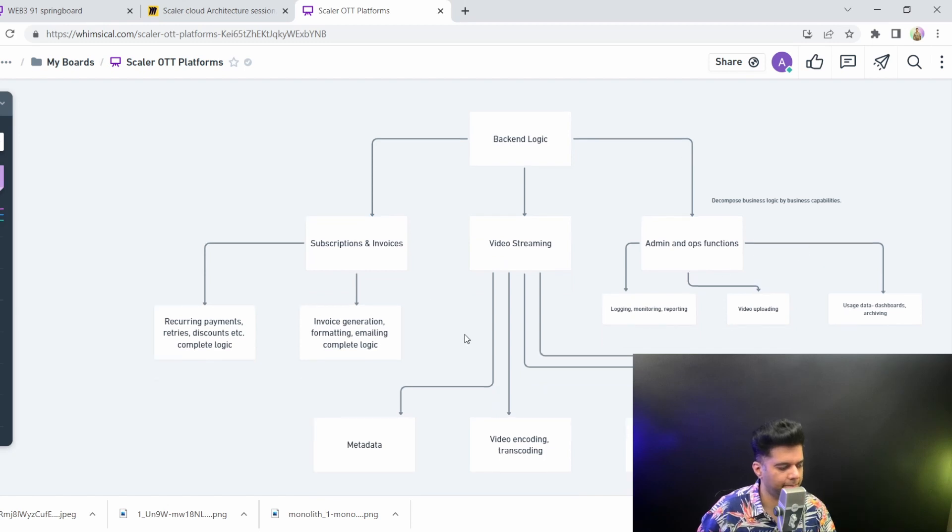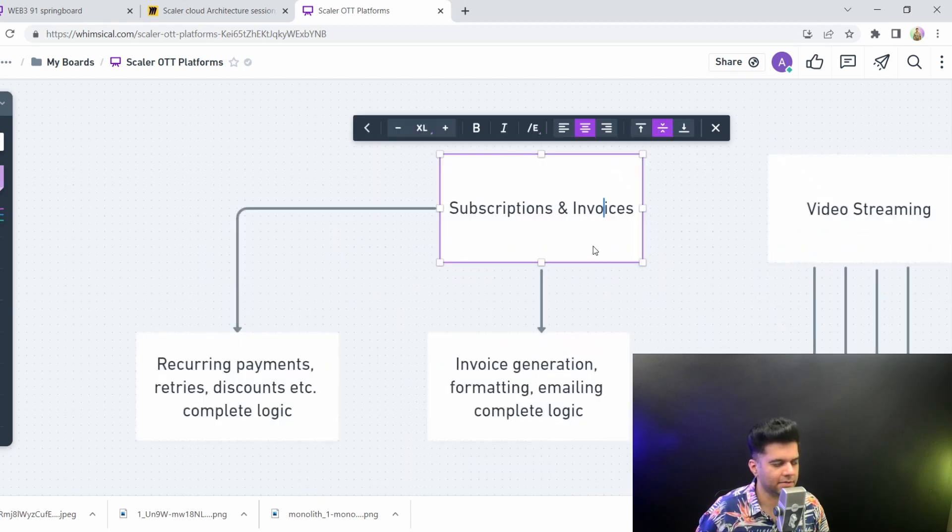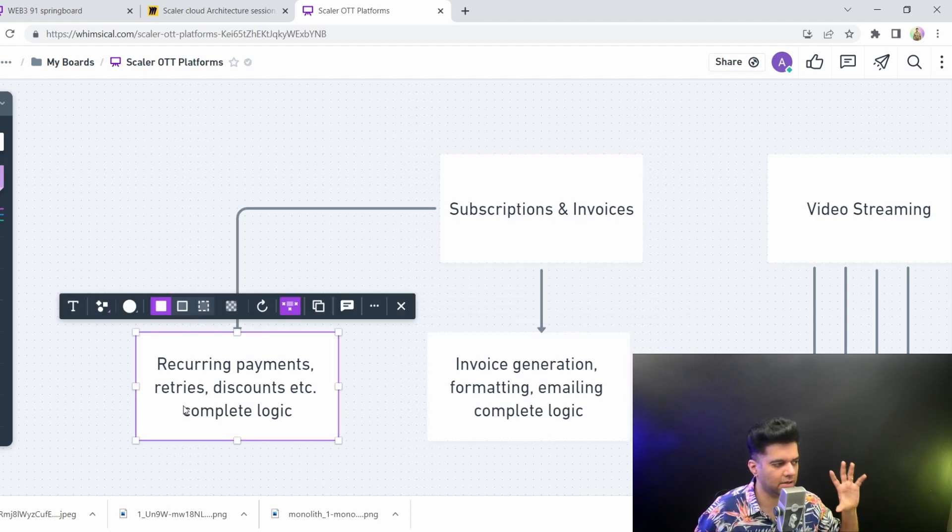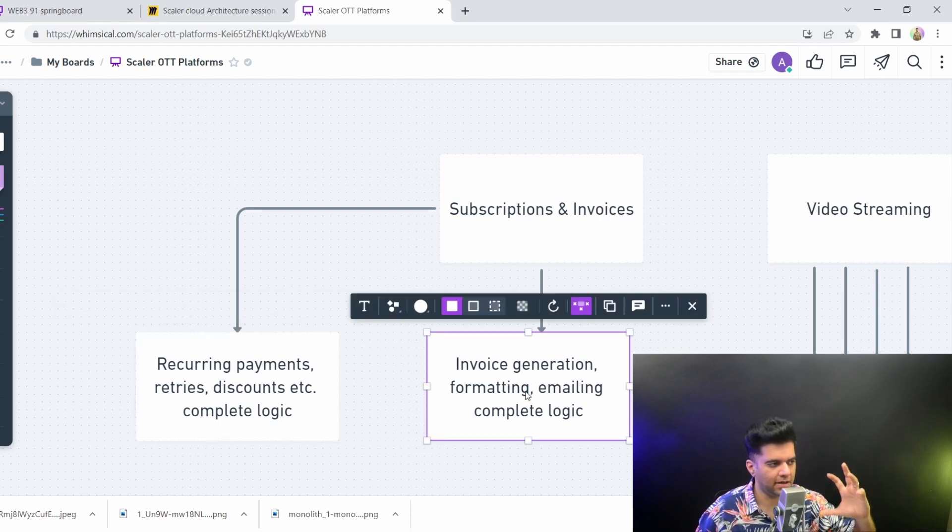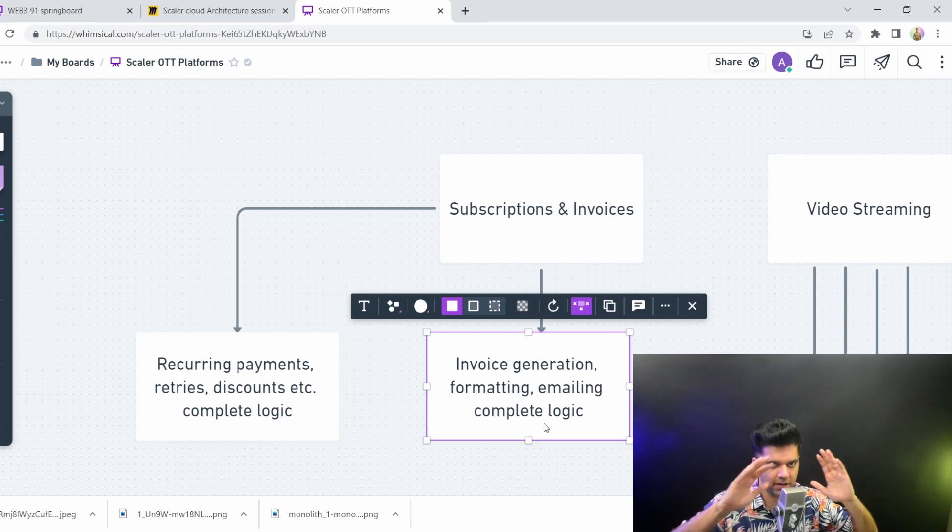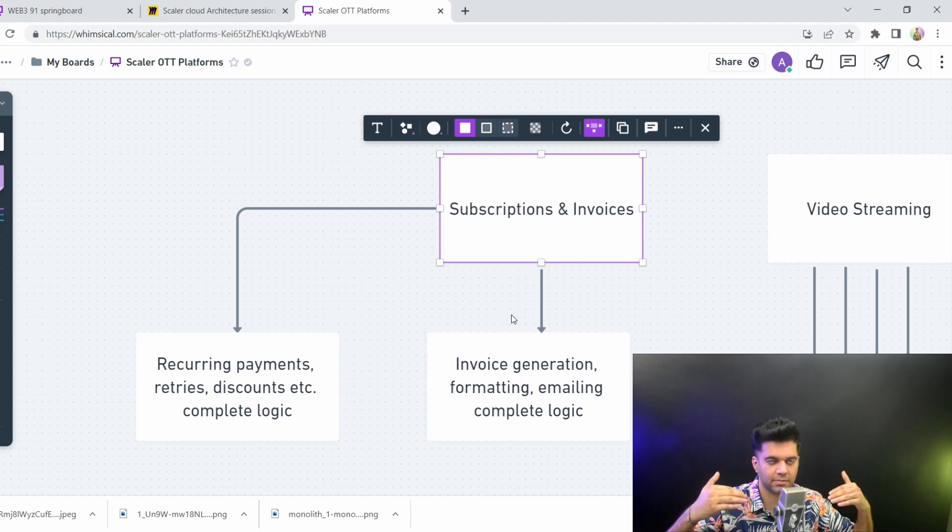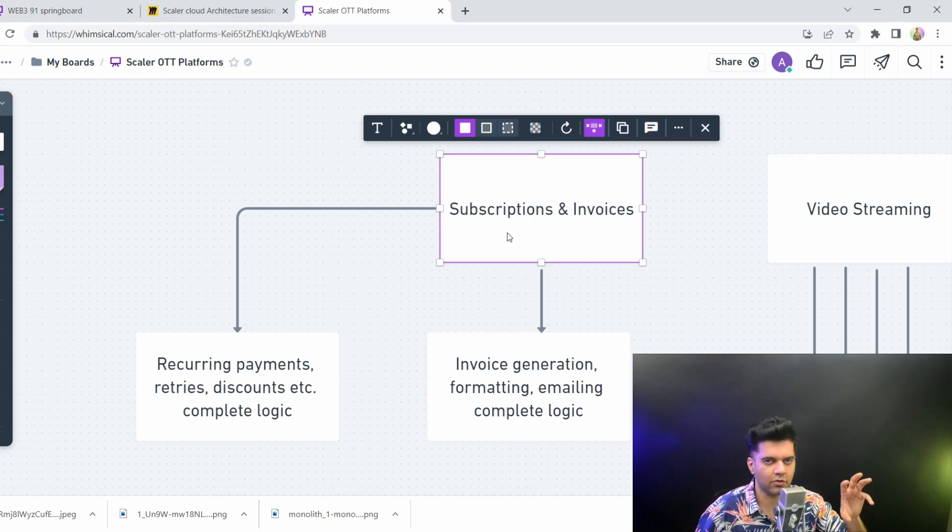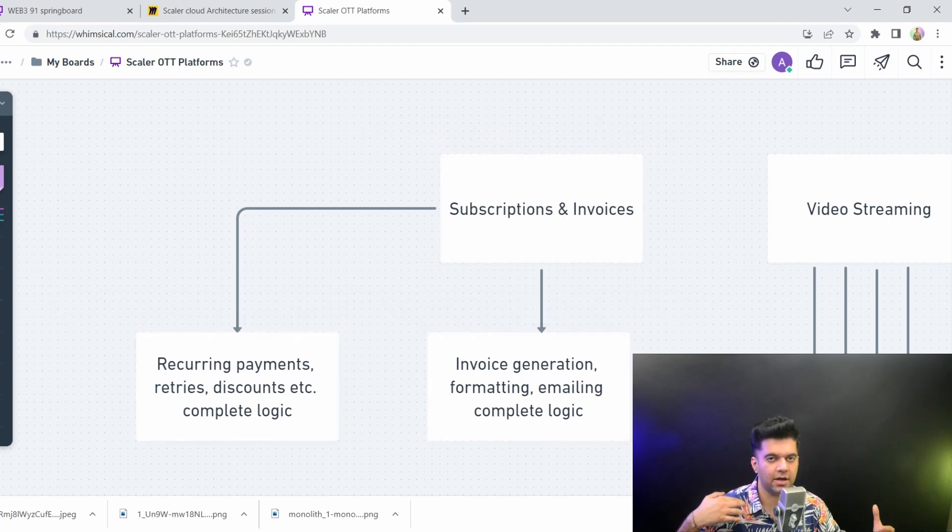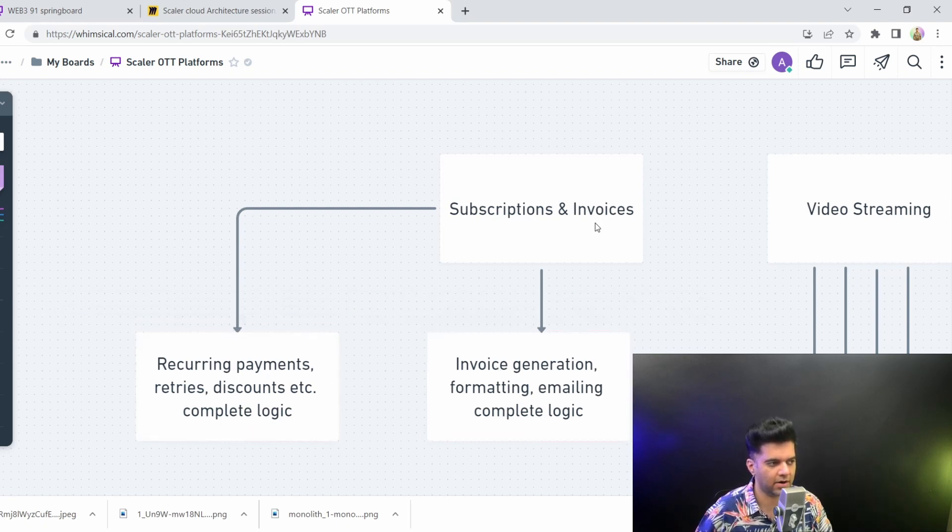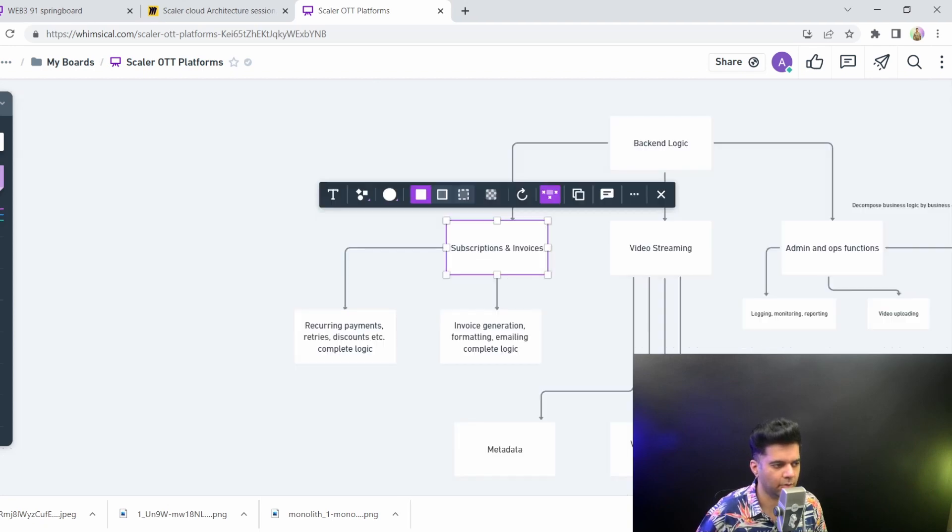From a technical standpoint, subscription invoices have two different logical flows. One is the recurring payments, retries, discounts, and the complete logic that's different. But there's also complete different logic flow which is for invoice generation, formatting, emailing, and all that complete logic is separate. From a business perspective, from a business person perspective, it's all the same. They don't care about what's happening at the technology side. But from a technical perspective, we know that subscription invoice is not very straightforward. It has two completely separate logics. And there could be many more logics as in when and how your system gets more and more complex, you'd have more and more different logics here. So you'd want to start dividing that main business function into multiple different subdomains.